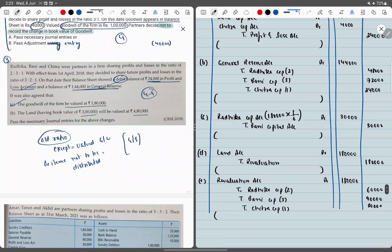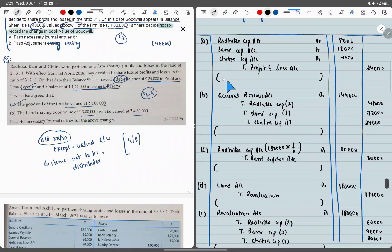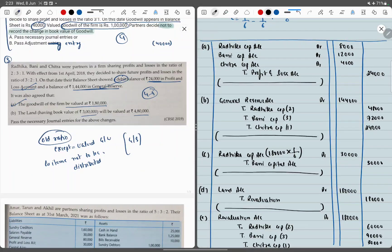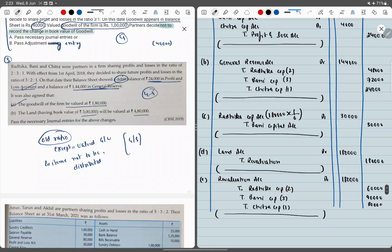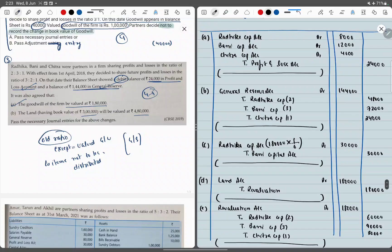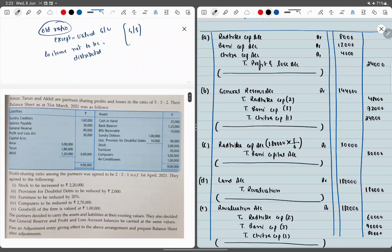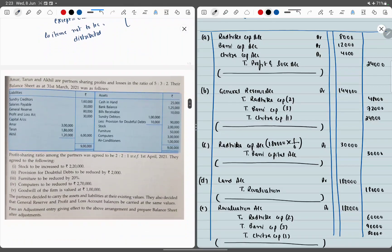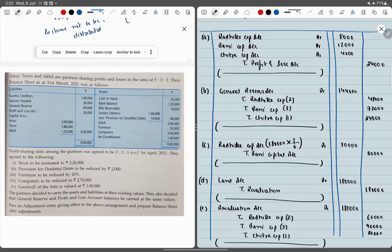This is how we do all the journal entries. It is quite simple — but you must know which entries to make. Don't skip any: goodwill entry, both revaluation entries, and distribution of free reserves and assets. Now coming to the most important question of this chapter.